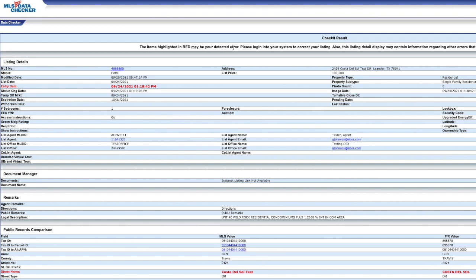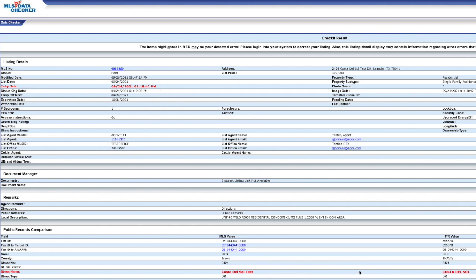This is where you will want to look for any red text in this listing. As you can see from this page, the entry date is in red, but that isn't an error. However, the address is displaying in red and does not match the public records value because it has an extra word that shouldn't be there. So let's fix it.